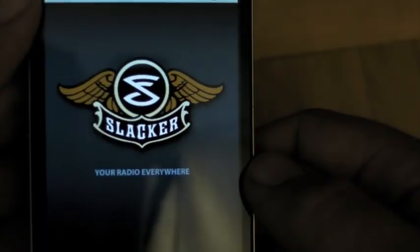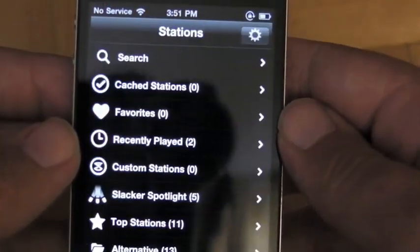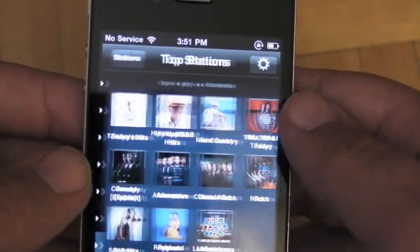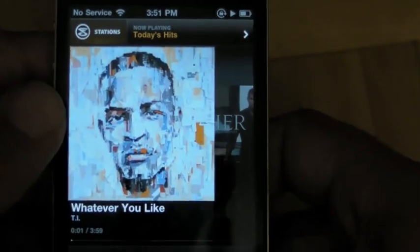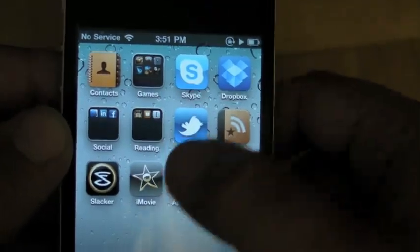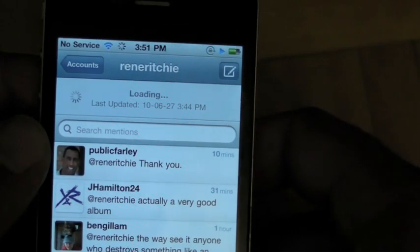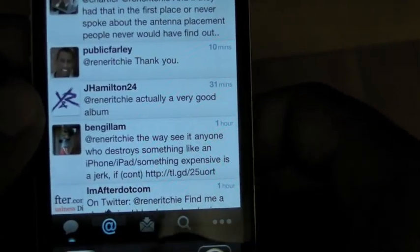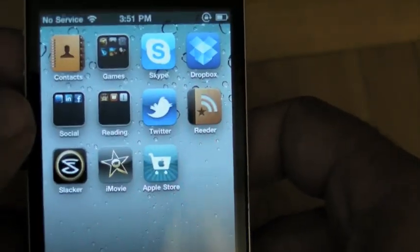Slacker — let's listen to some music. Top Stations, Today's Hits. That's playing. Going out — let's check Twitter again. I shouldn't play too much of this music or I might get in trouble. I can come right here to widgets, go right back into Slacker, then leave Slacker.